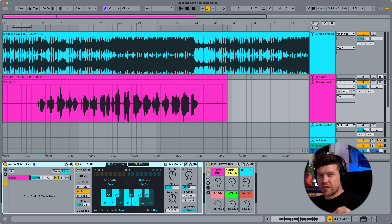So that's how you use Isotope's RX the smart way in Ableton Live. Now tuning vocals is only one small part of vocal production. To find out how you would create a professional sounding vocal chain with only Ableton Live stock plugins, click on this video here — you'll even get a free download. So I'll see you there. Bye for now.